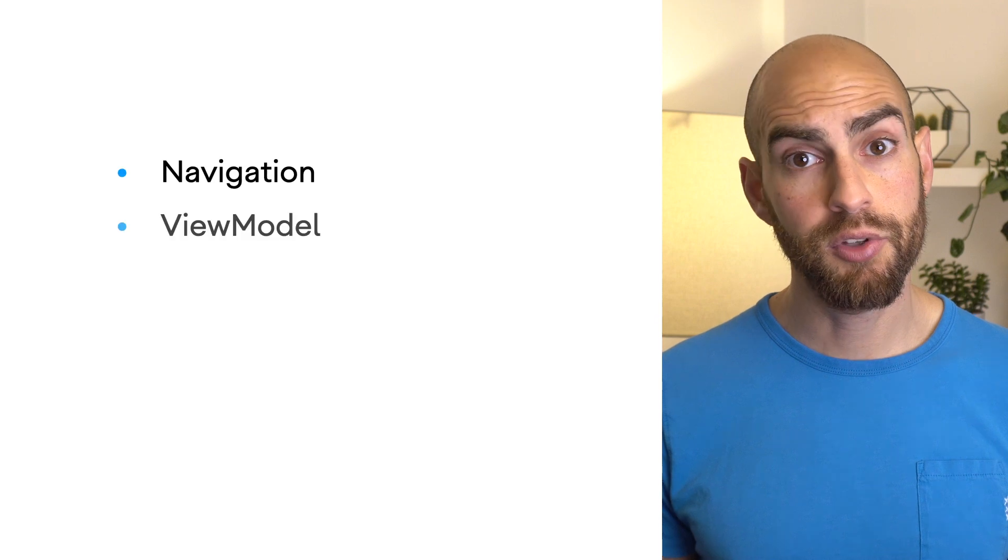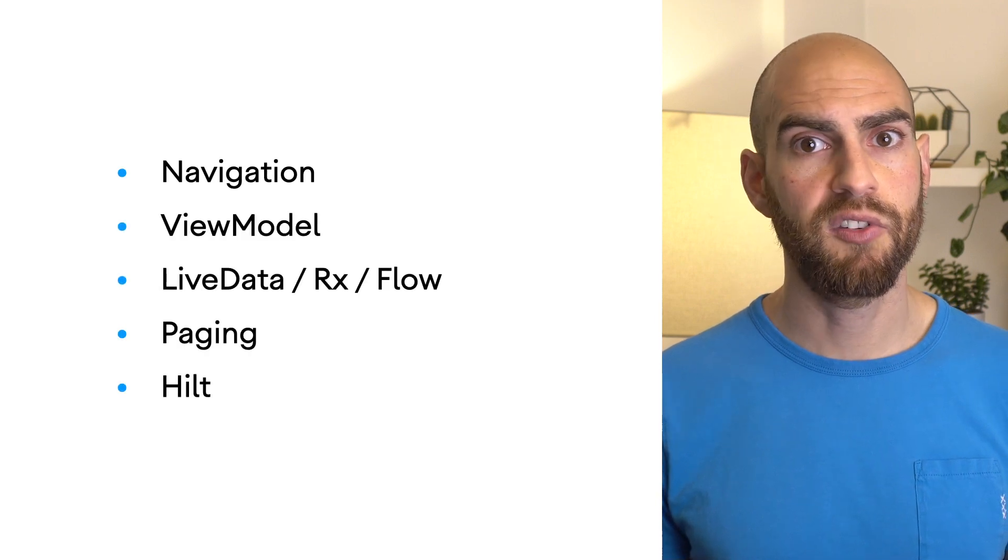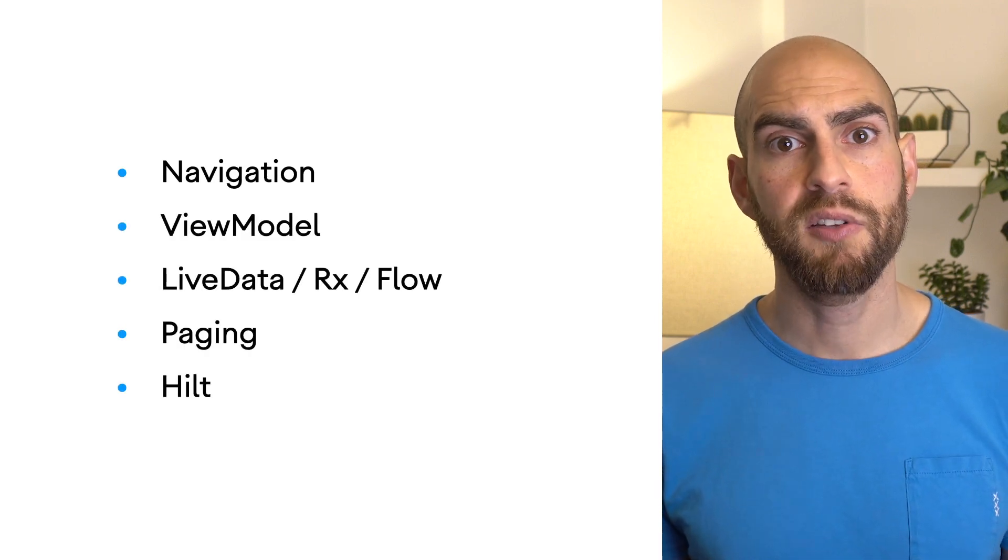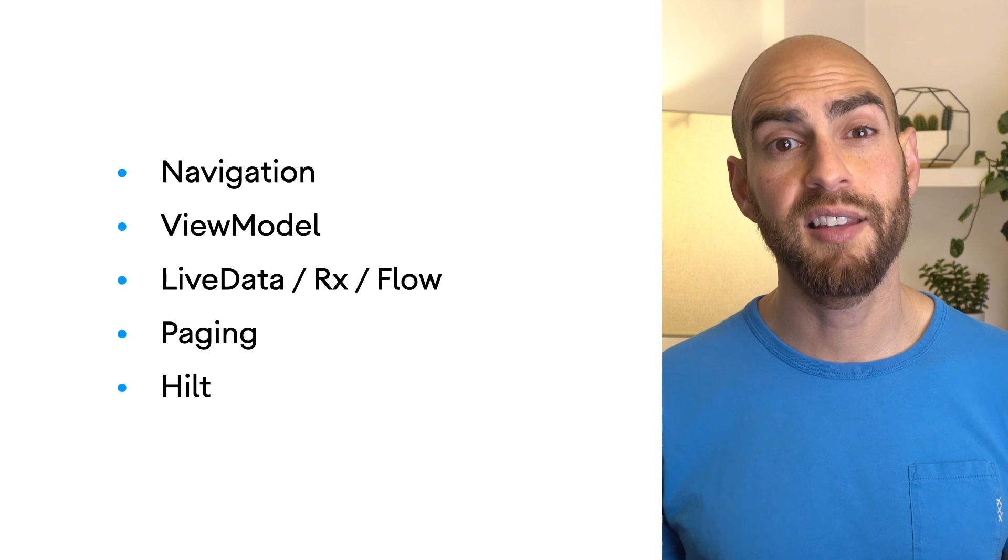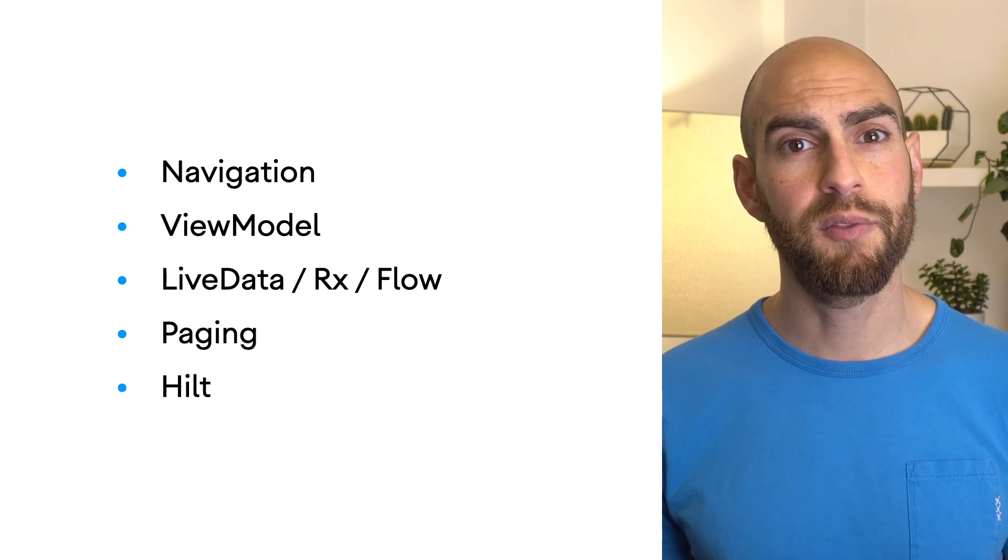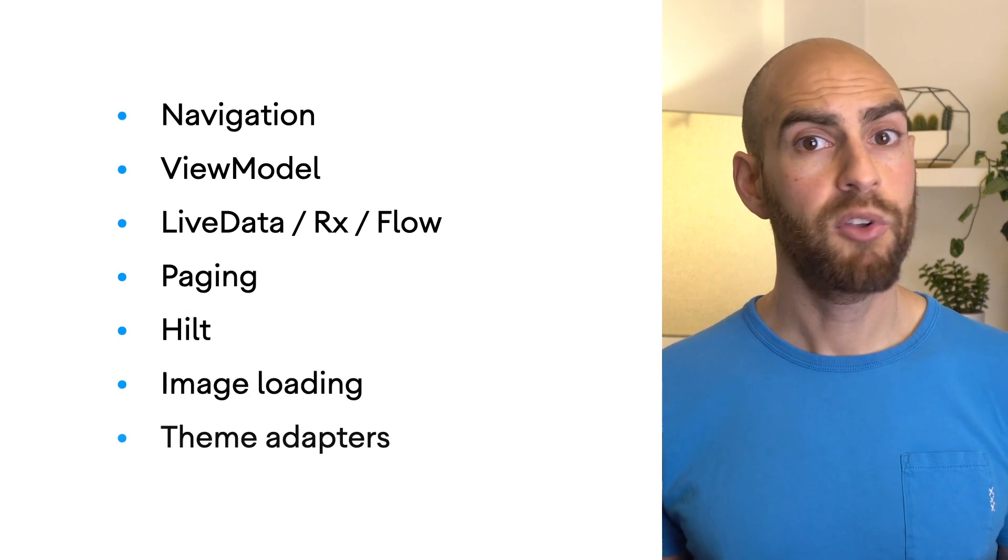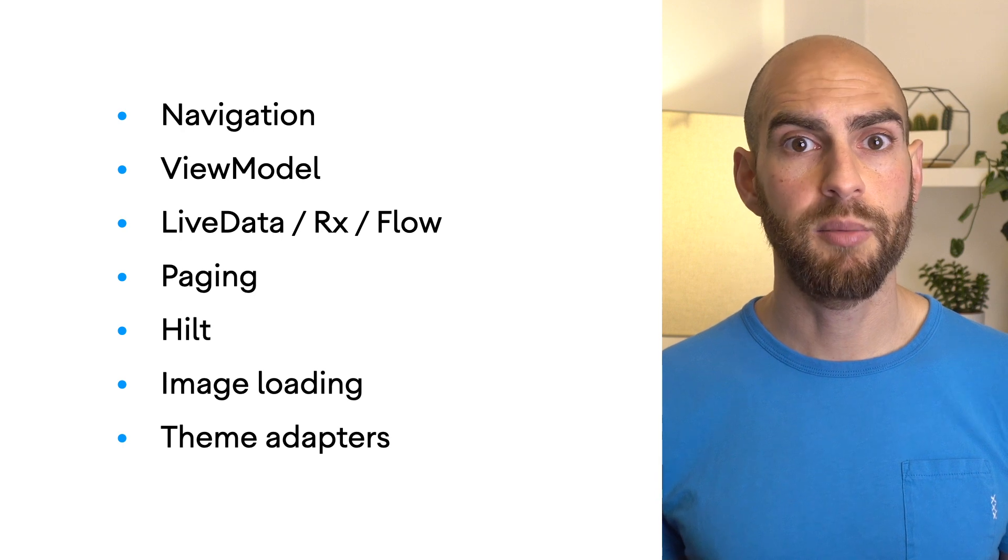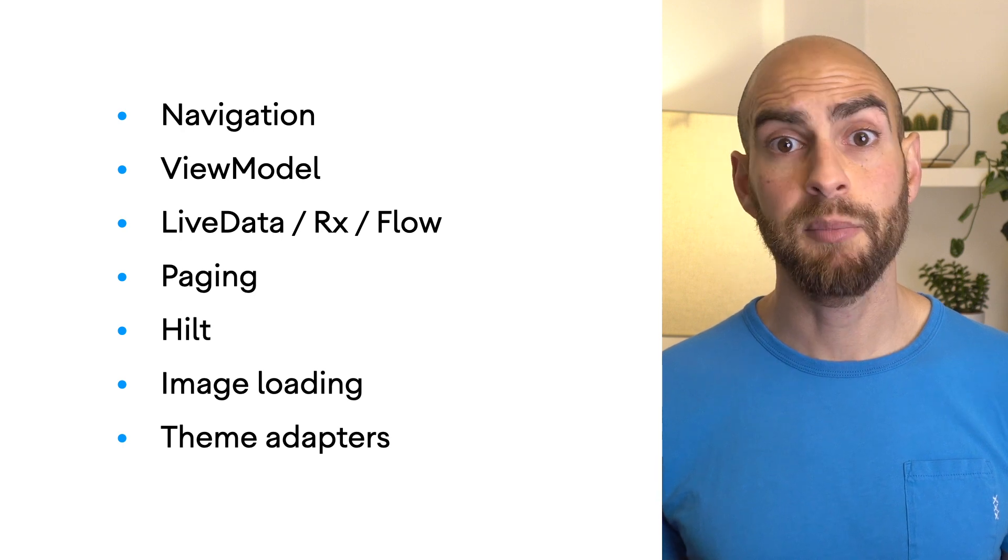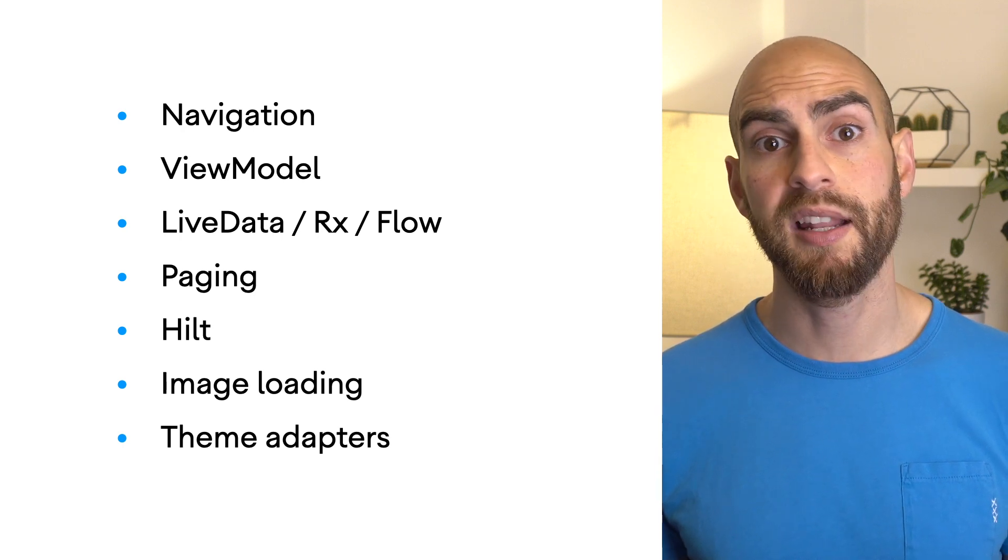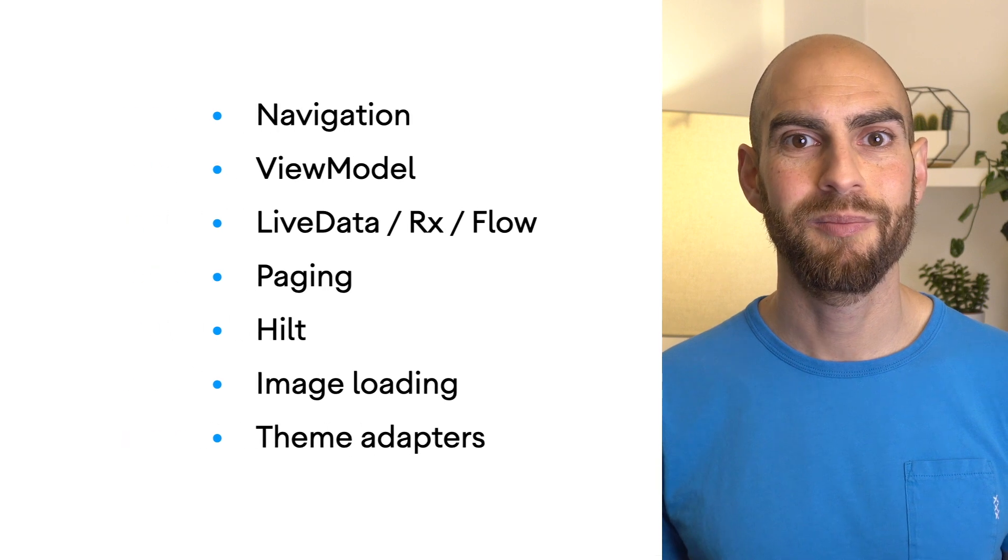In addition to view interop, we provide integrations with other key libraries so Compose can work with your existing application architecture. No need to start from scratch. We also provide wrappers for common image loading libraries and adapters for converting material or AppCompat XML themes into Compose.